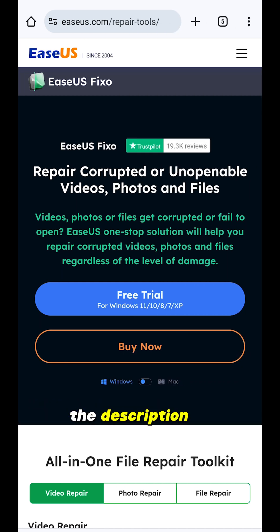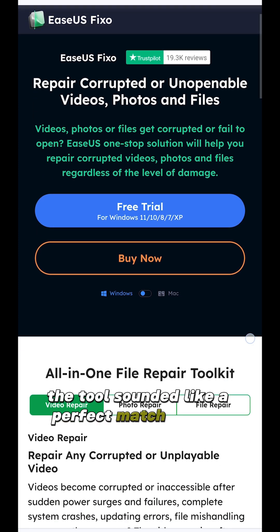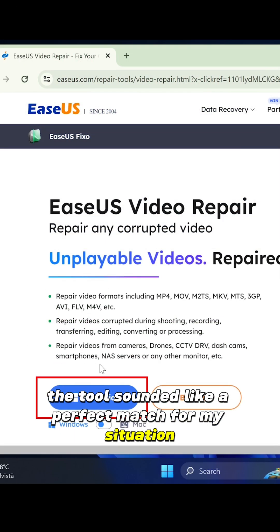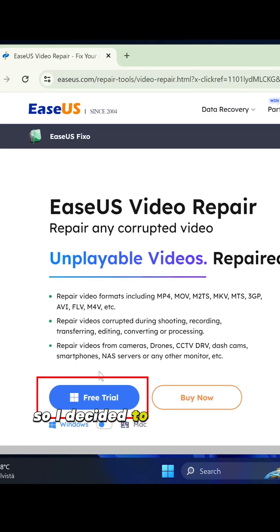The description of the tool sounded like a perfect match for my situation, so I decided to give it a try.